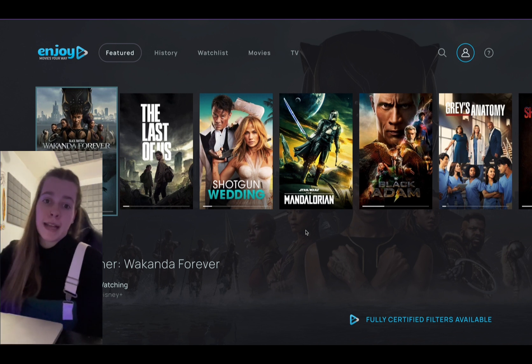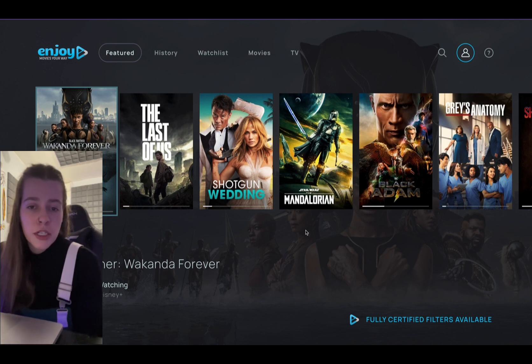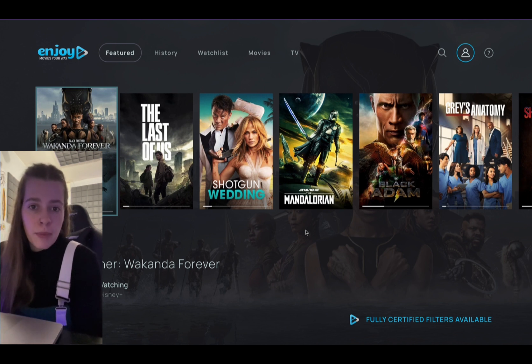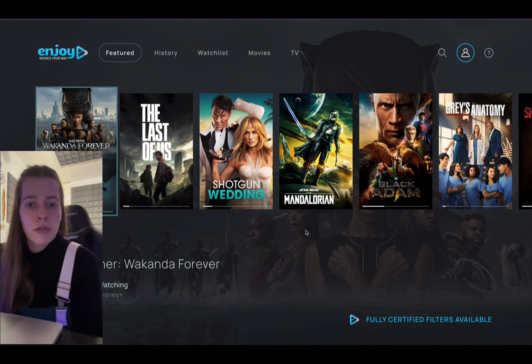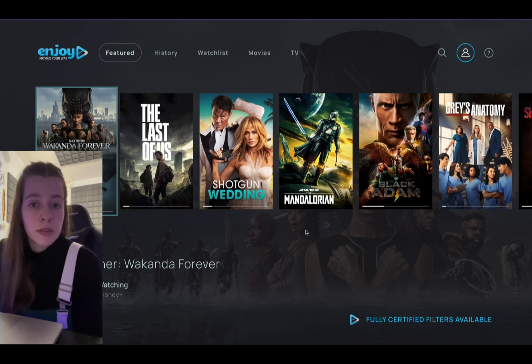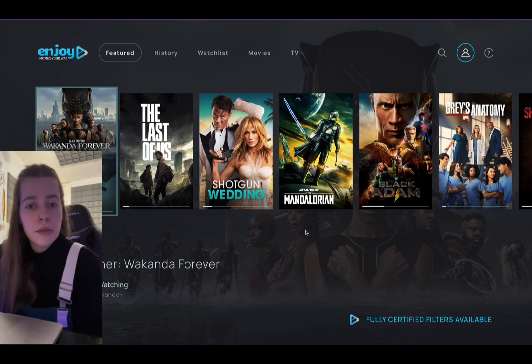If you don't want them accessing your profile and messing up the shows that you're watching by watching something there, it's also a good reason to have a pin if you're sharing with friends and family. So that way they can't just go into your profile, watch something, and then all of a sudden your featured is not the shows that you want.